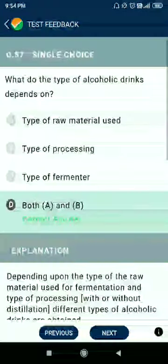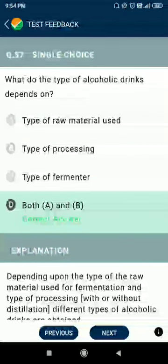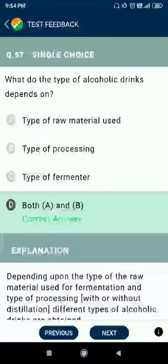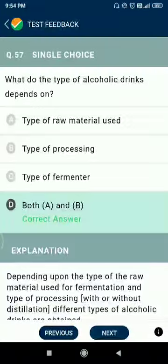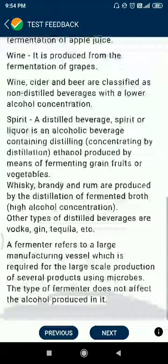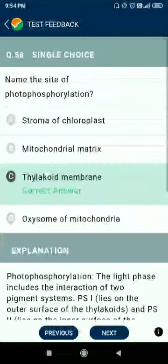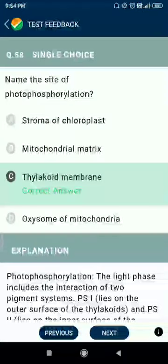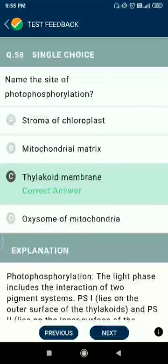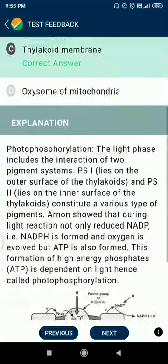Question 57: the type of alcoholic drink depends on the type of raw material used and the type of processing. Question 58: the site of photophosphorylation is the thylakoid membrane.